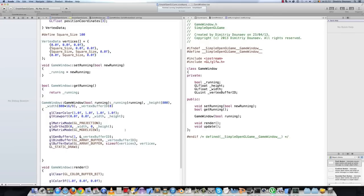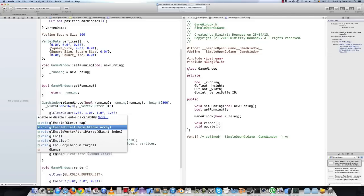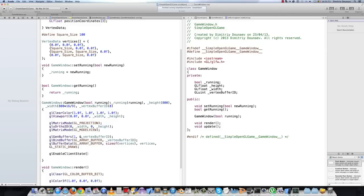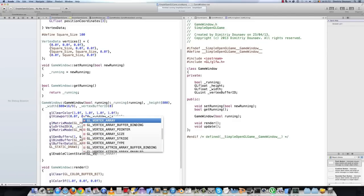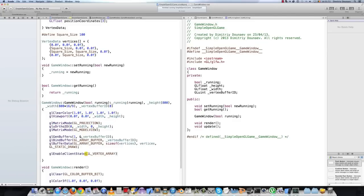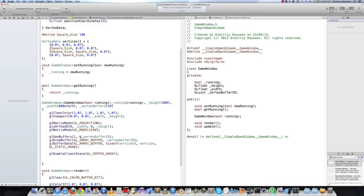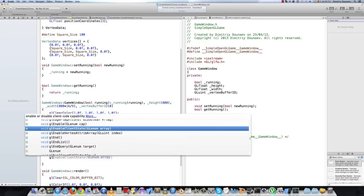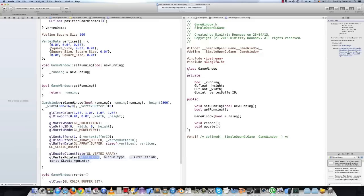Then we have to enable the data in the buffer and tell OpenGL to use the data. To do that we call glEnableClientState with the argument GL_VERTEX_ARRAY. So we have to enable our vertex array.